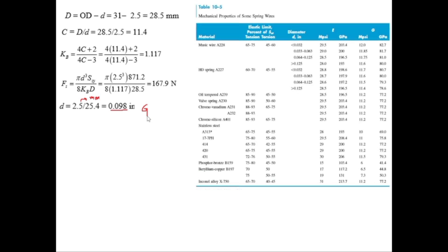To find the spring rate k, we use the formula k = d^4 × G / (8 × D^3 × Na). All values are known except G, the shear modulus, which is found from Table 10.5. The wire diameter must be converted to inches: d = 2.5 / 25.4 = 0.098 inches. From Table 10.5 for music wire with diameter up to 0.125 inches, G = 81 GPa = 81 × 10³ MPa.